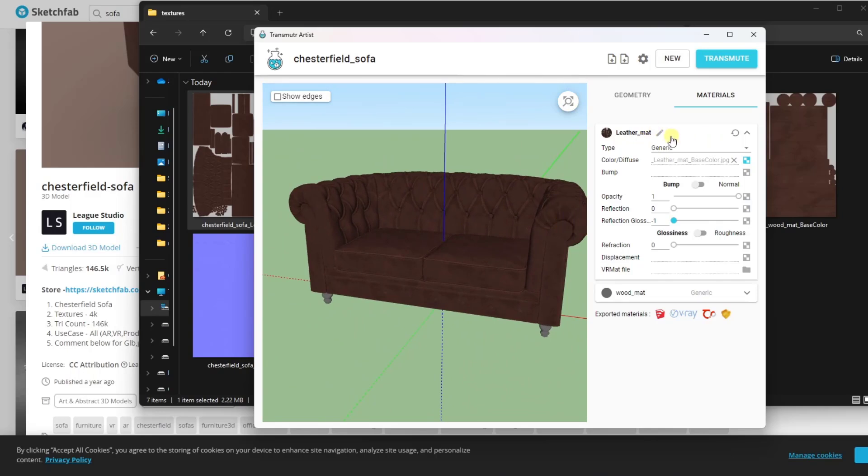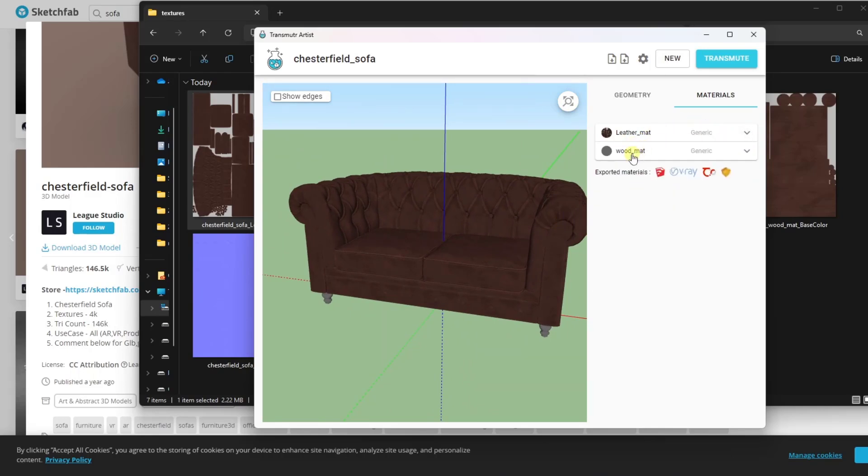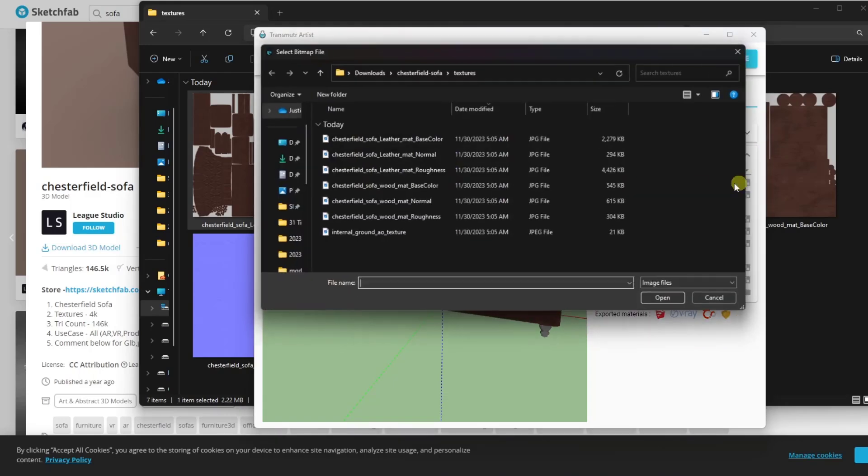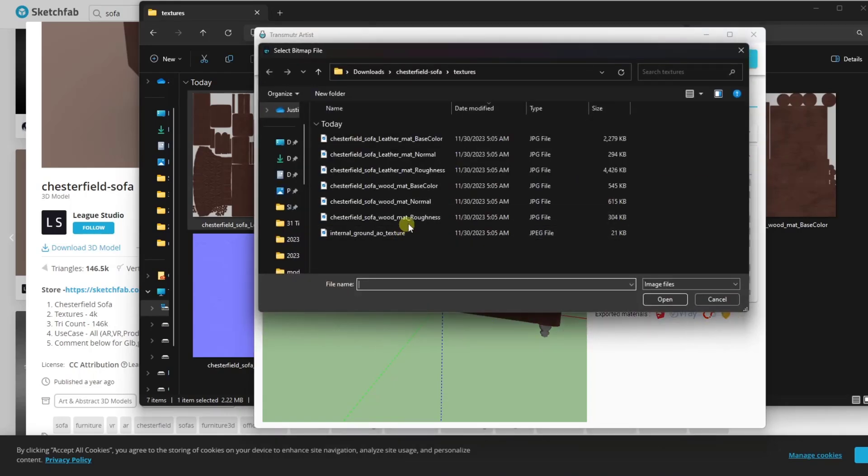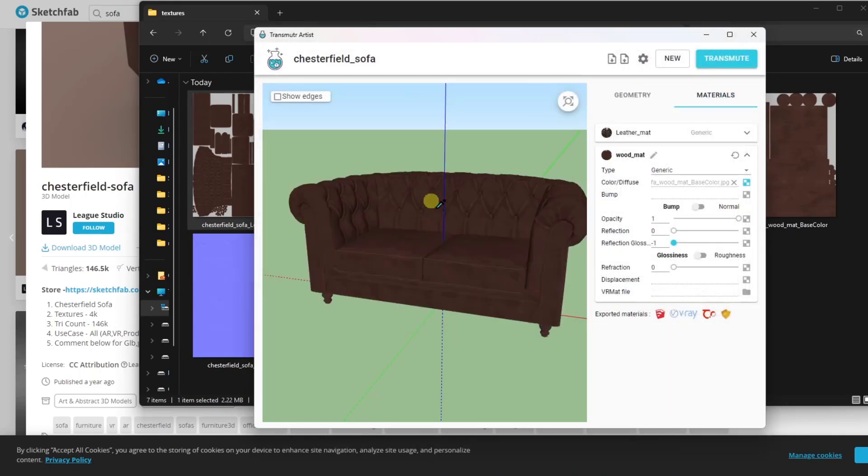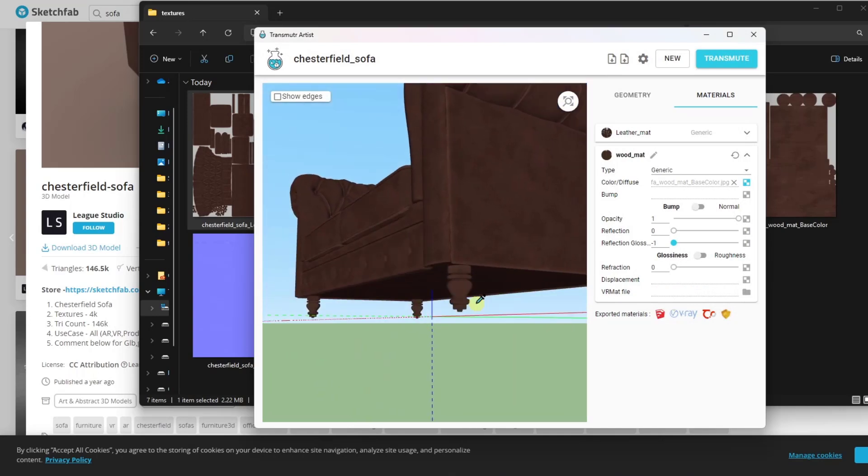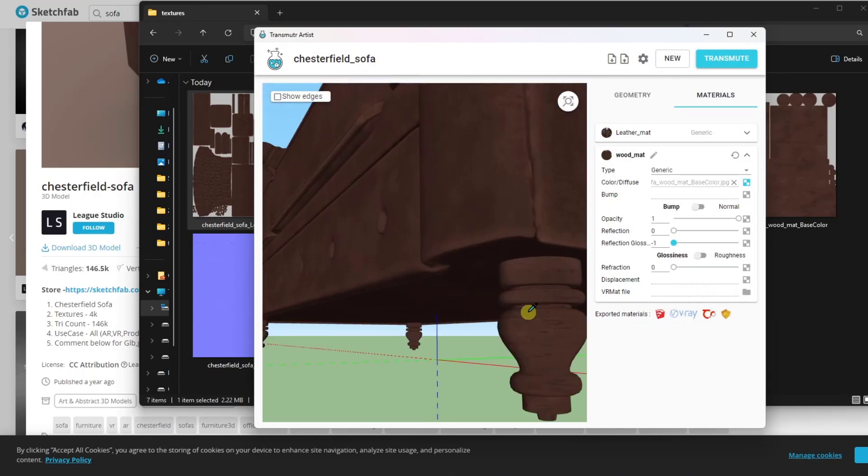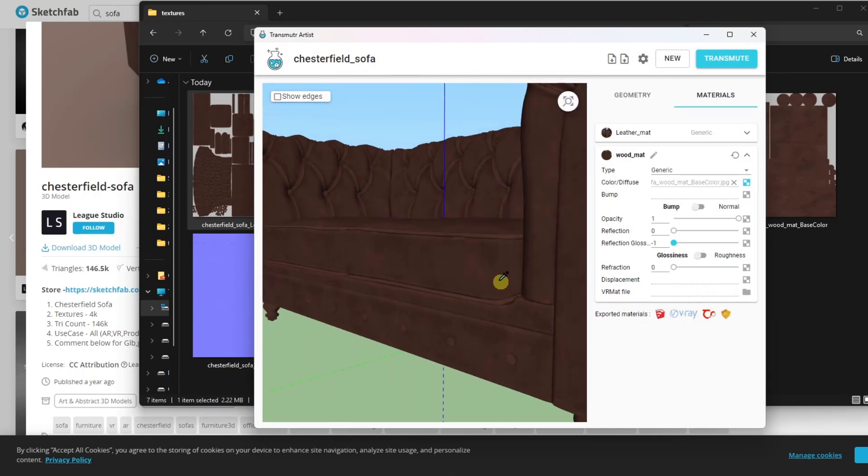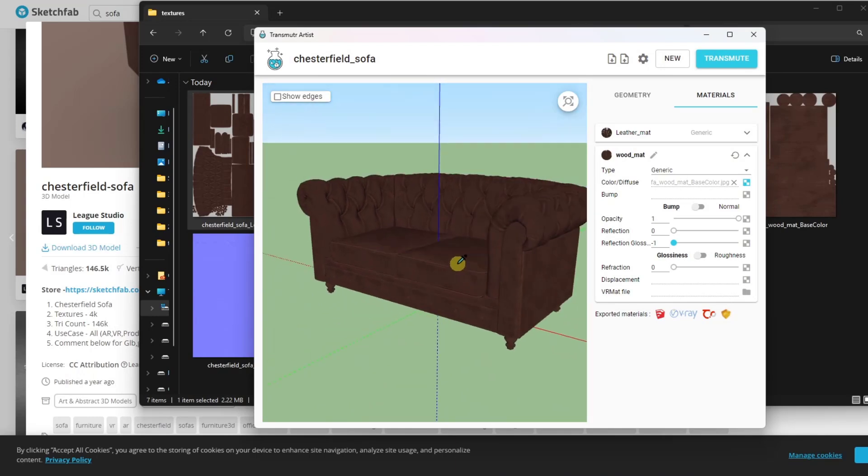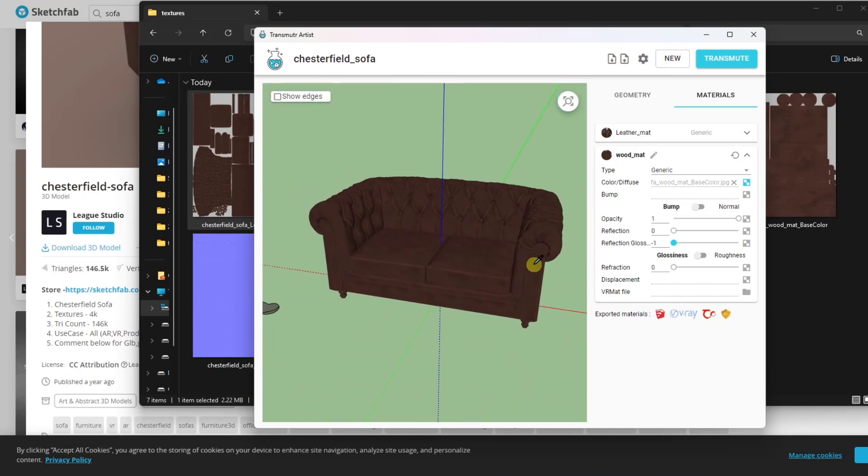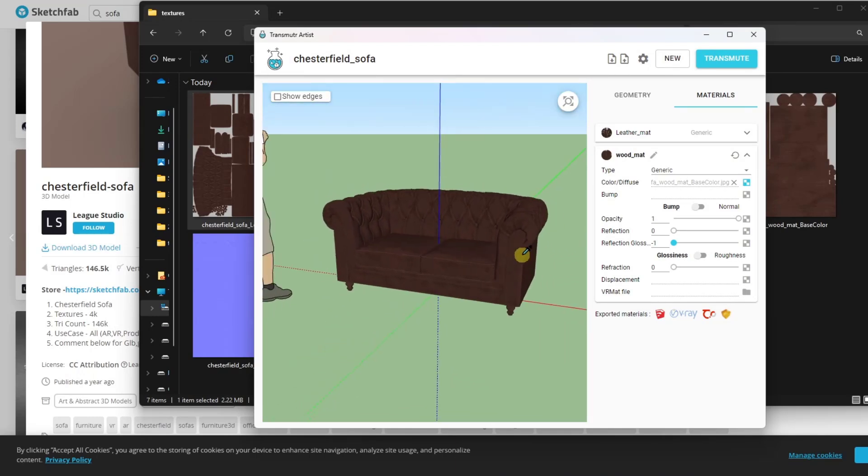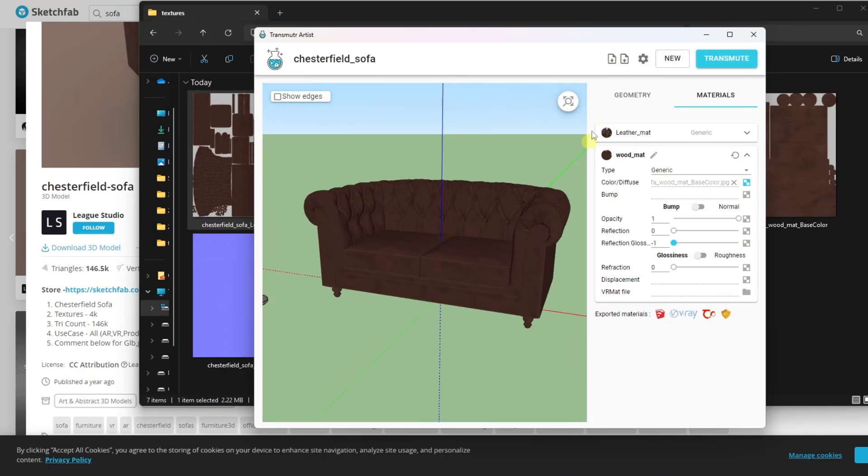You can also do that same thing with the wood material for the legs. So if I jump over here and I go find the wood base color, notice how that wood is going to get applied properly to the legs as well. So now you've got this model that you can bring into SketchUp.